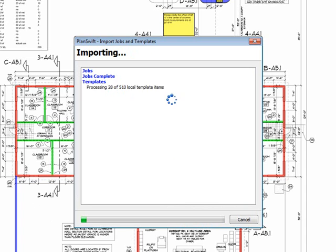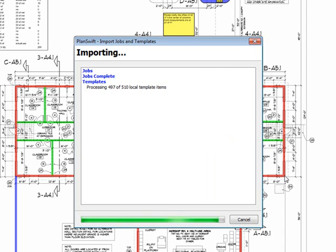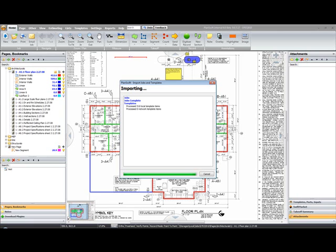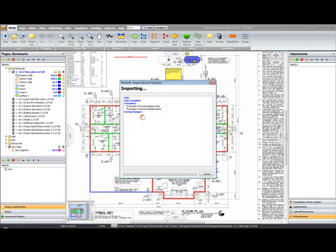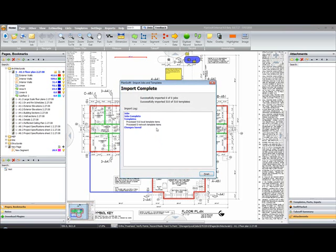It's running through. Okay, the import's complete. You can see we've processed 510 local template items, processed zero network template items, saving my changes. Now, if it had any errors or any problems during that import, they would be listed here in red. So we've successfully imported our items. I'll click Finish.